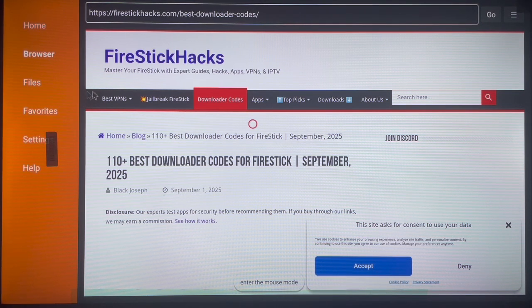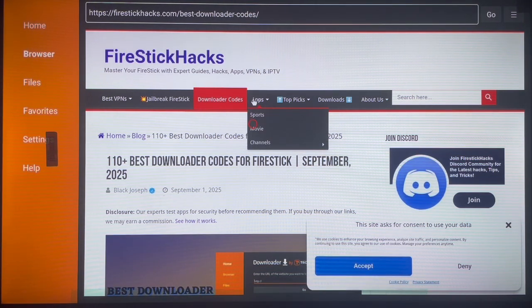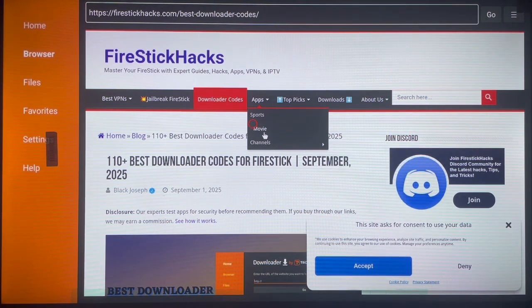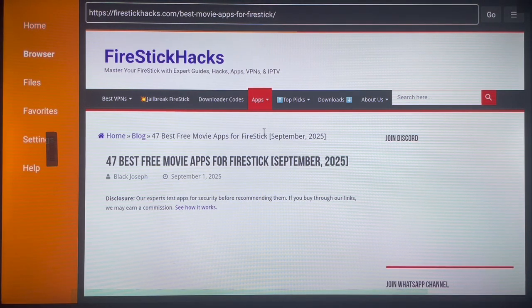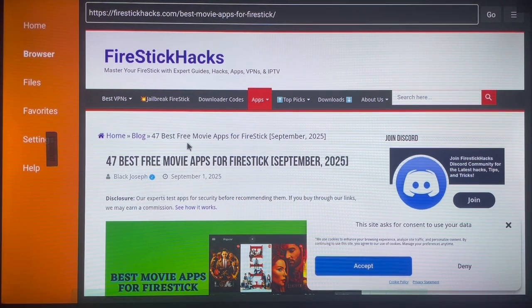The next section to check out is Apps. Here you can see different categories: Sports, Movies, and Channels. For instance, if you want a movies app, click on Movies and it will show you the category — 47 best free movie apps, all updated to September 2025. I'll be blurring some of these, but once you visit the site yourself, you can browse through all the different applications.